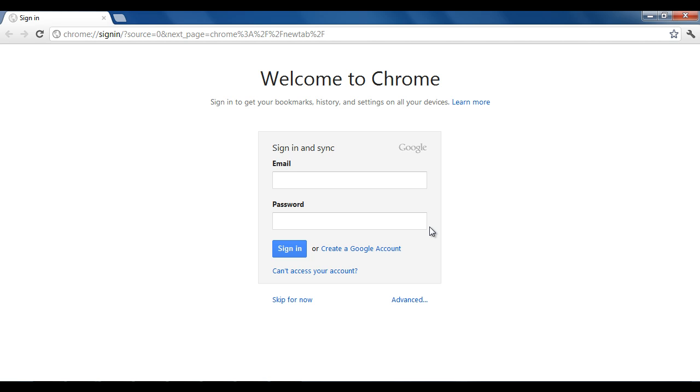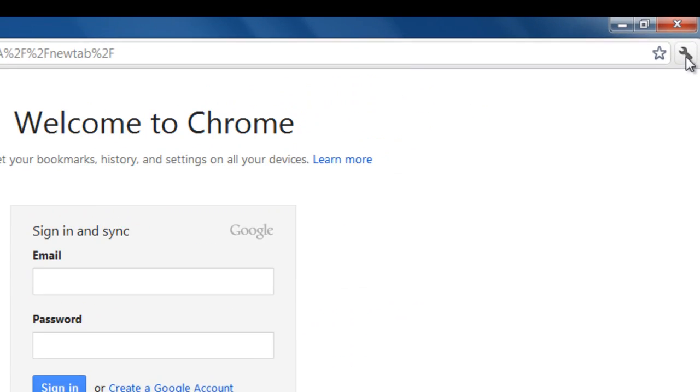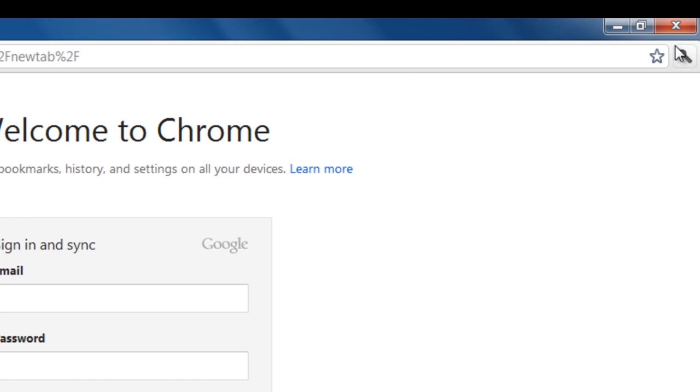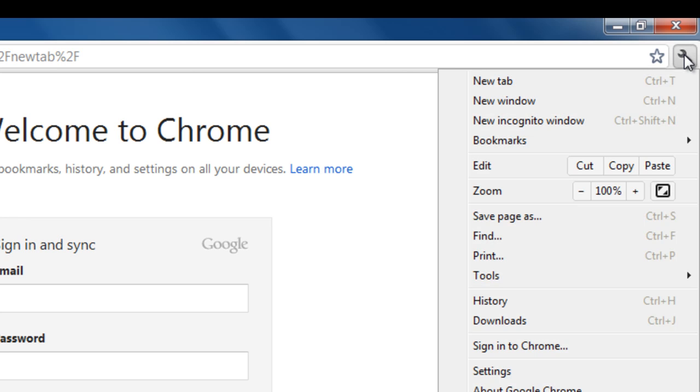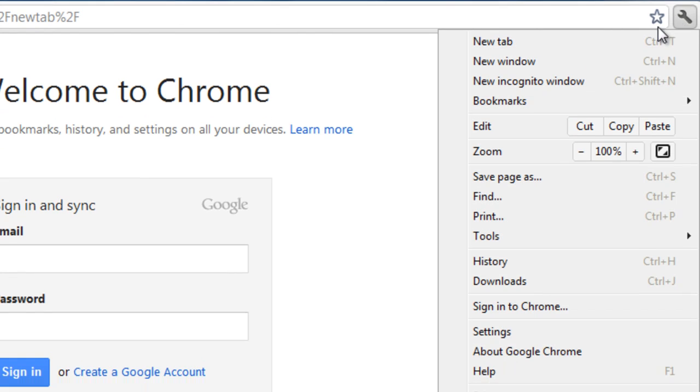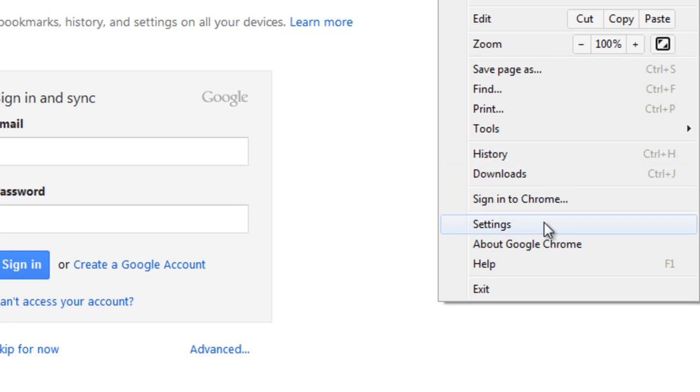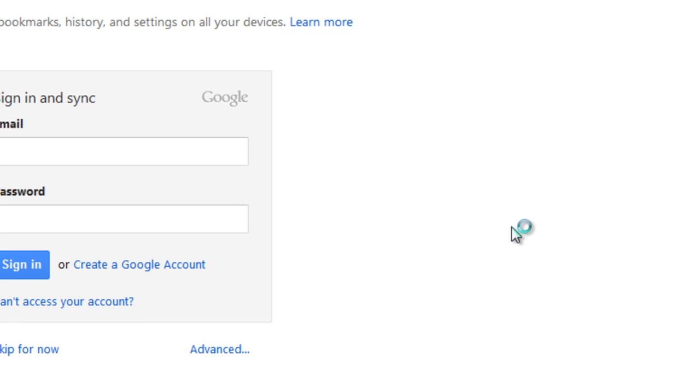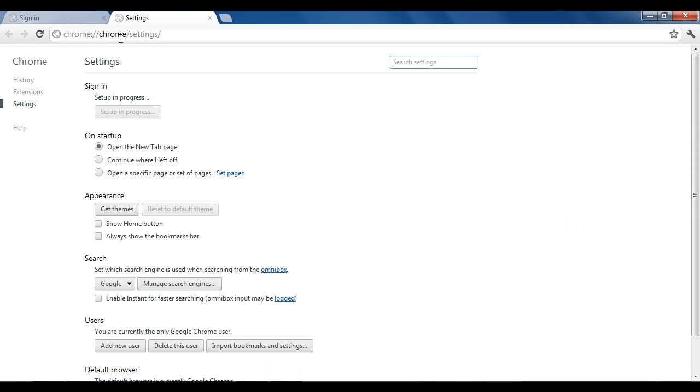First of all, you need to go to this tool here in the right hand corner and press it, and then press Settings. This will open the settings page.